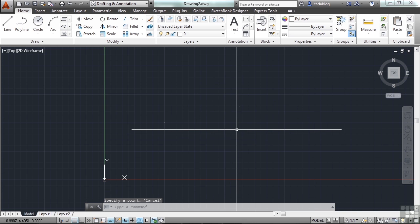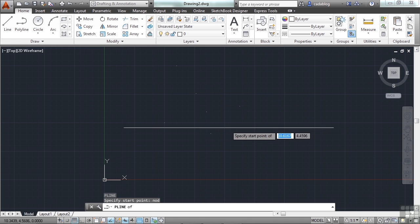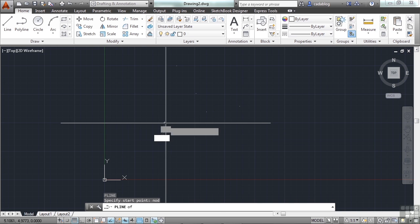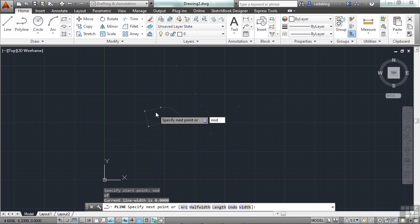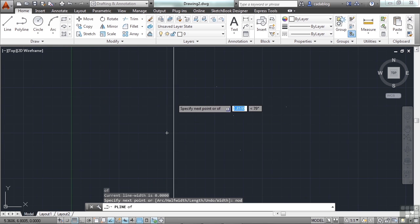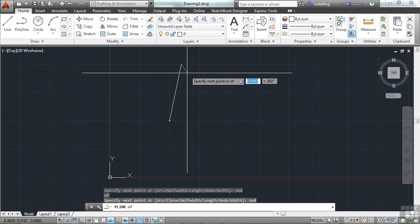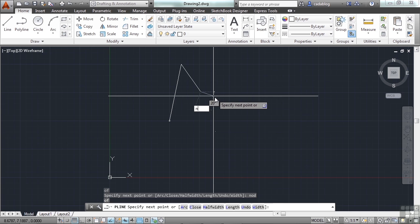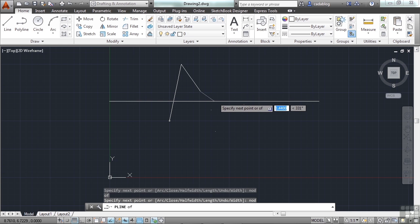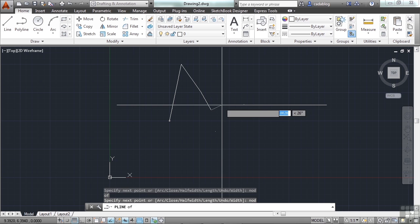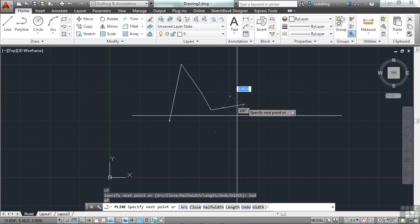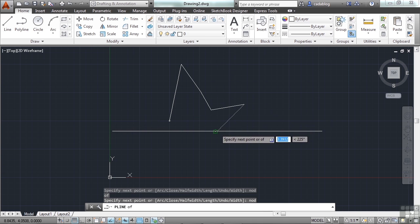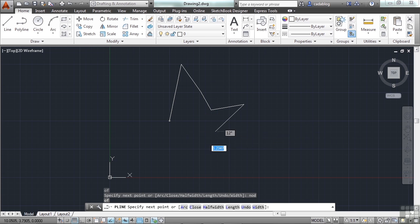When you're done, press escape. Now start the polyline command. And type in NOD for your OSNAP, which will be a node point. And click on one of the dots. And keep doing that. And just connect your dots together. What you're doing now is just plotting out these points and then connecting them by drawing them together with a polyline.